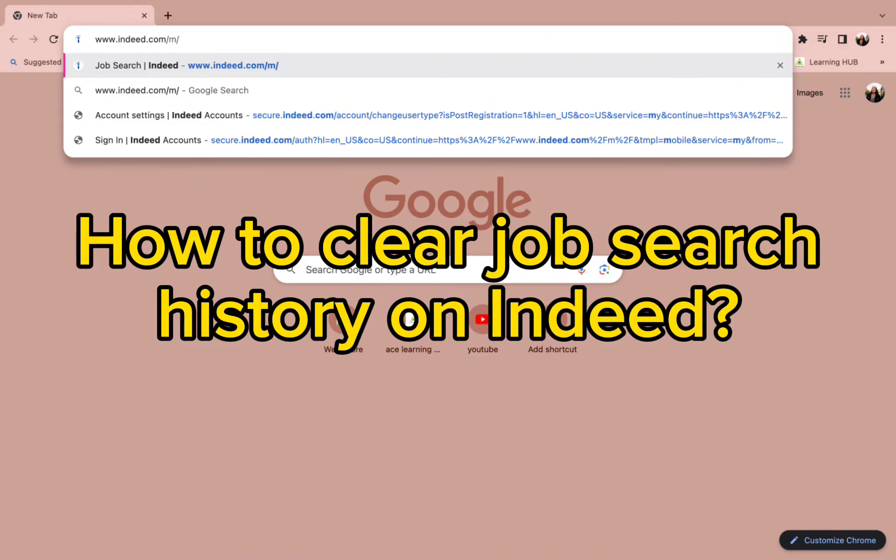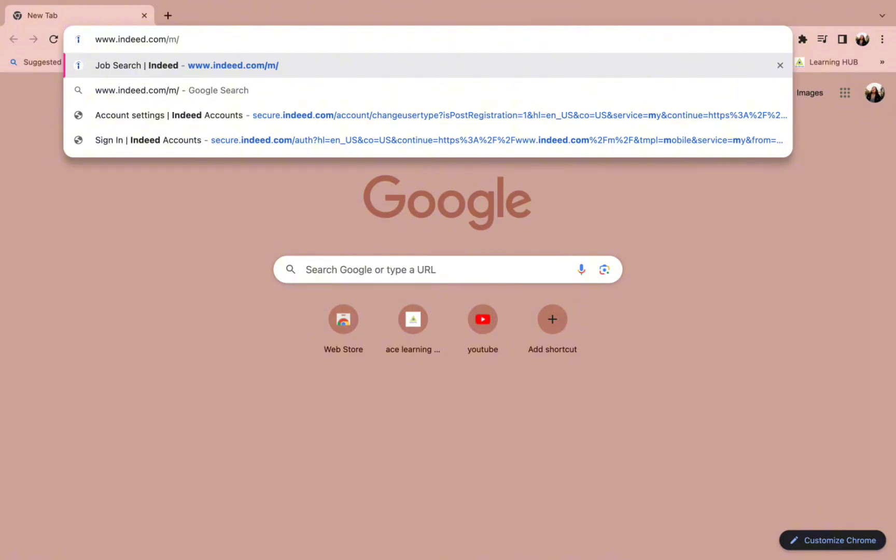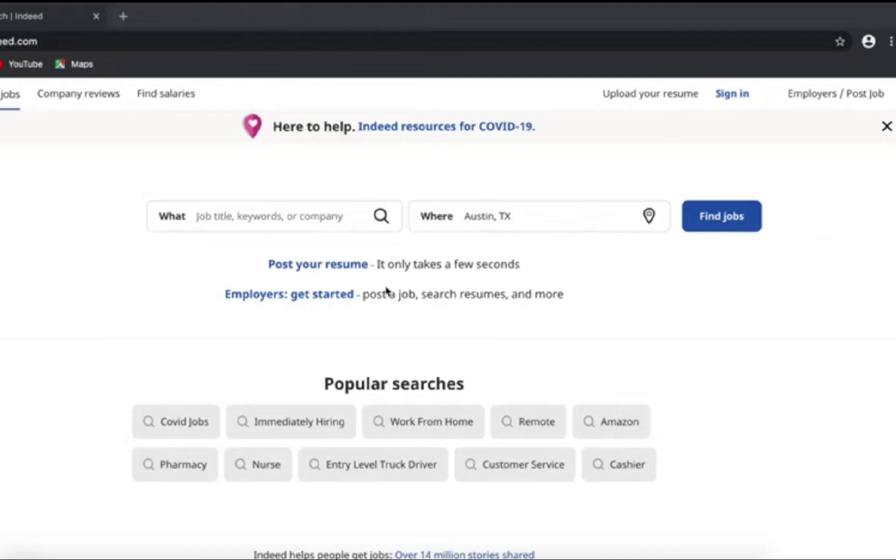The first thing you need to do is choose a web browser of your preference and type in the URL www.indeed.com. Once you type in this URL, you will be redirected to this kind of page.